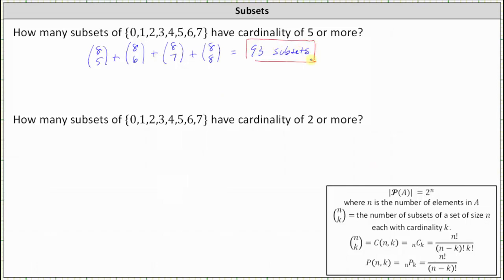For the second question: how many subsets of the same set have cardinality of 2 or more? For this one, we'll take a different approach. We'll determine all the subsets and then subtract out the number of subsets with cardinality of 0 or 1, which will leave us with all the subsets with a cardinality of 2 or more.